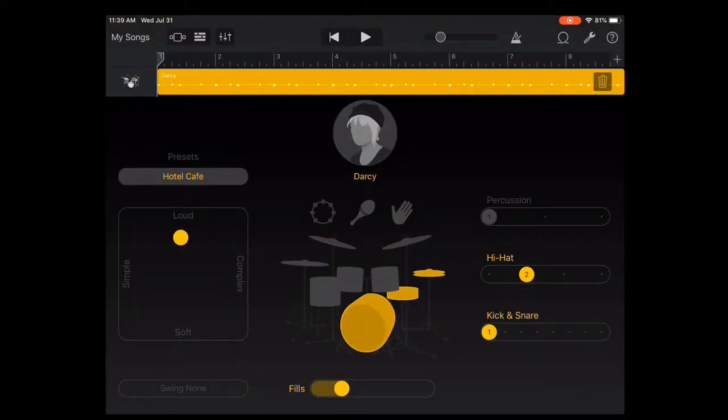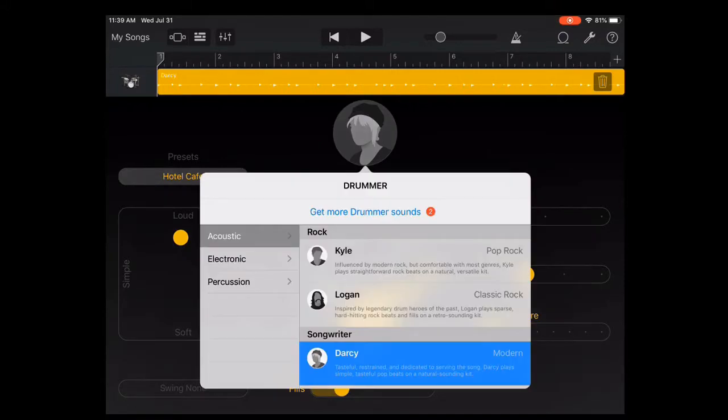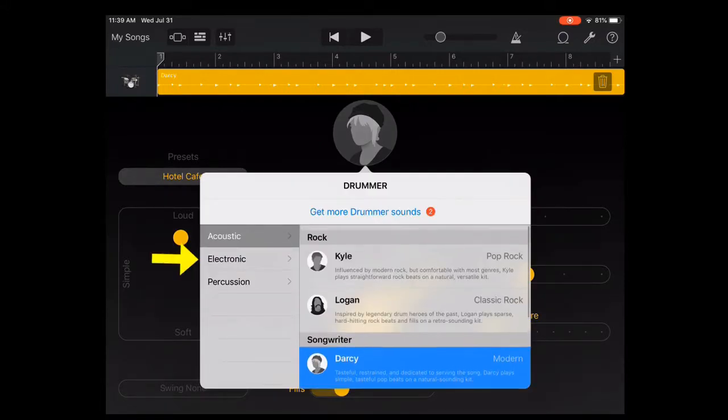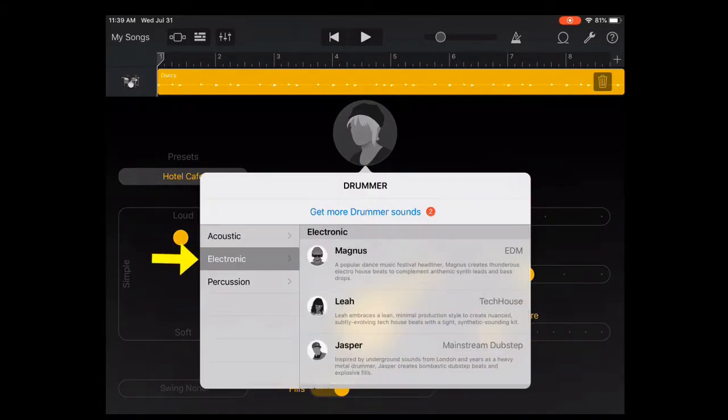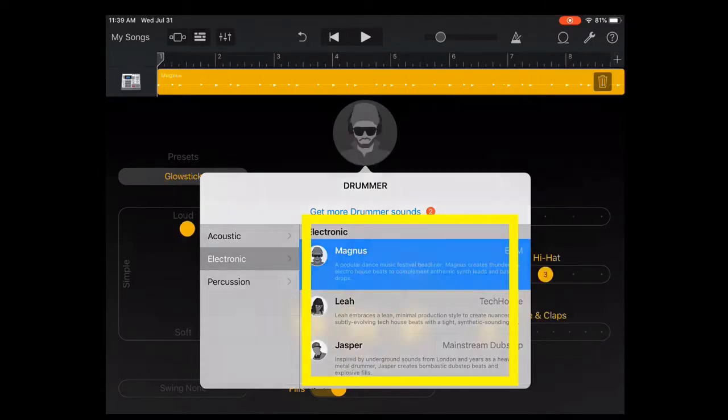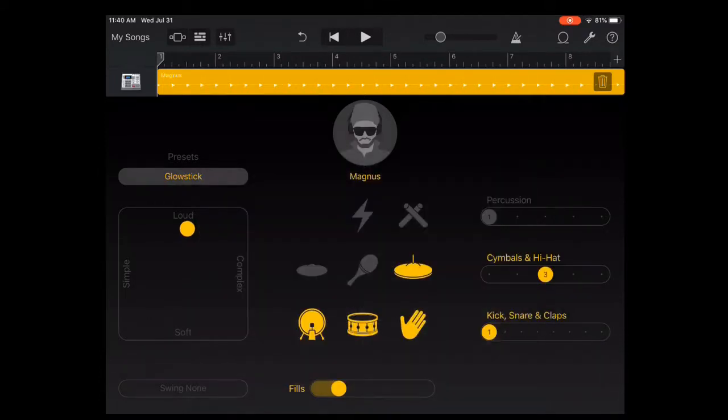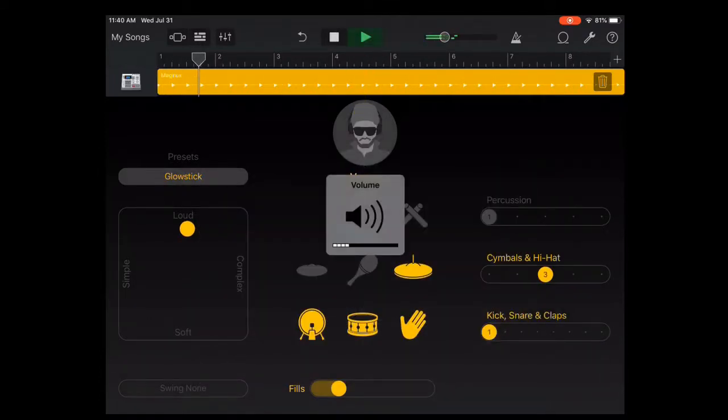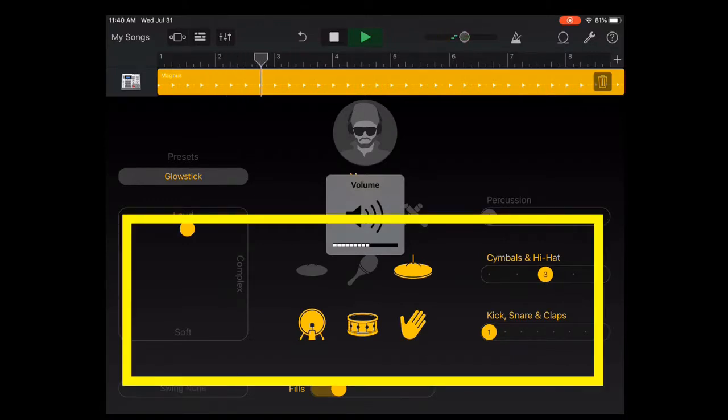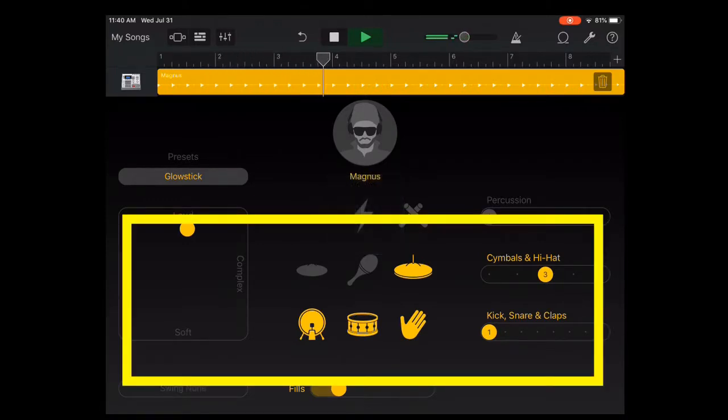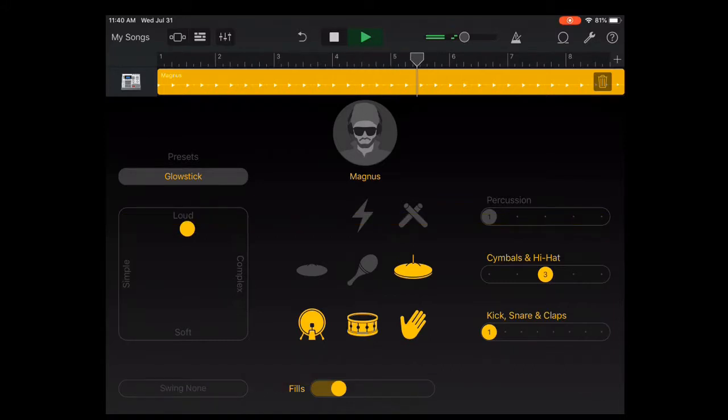And then you can tap the drummer here and pick the style. I'm going to go with electronic, and then you can pick any one of these. And then if you tap play, it will give you an idea of how it sounds. So just listen to that. You can change any of these features down here if you want to adjust it, or you can pick a new drummer.